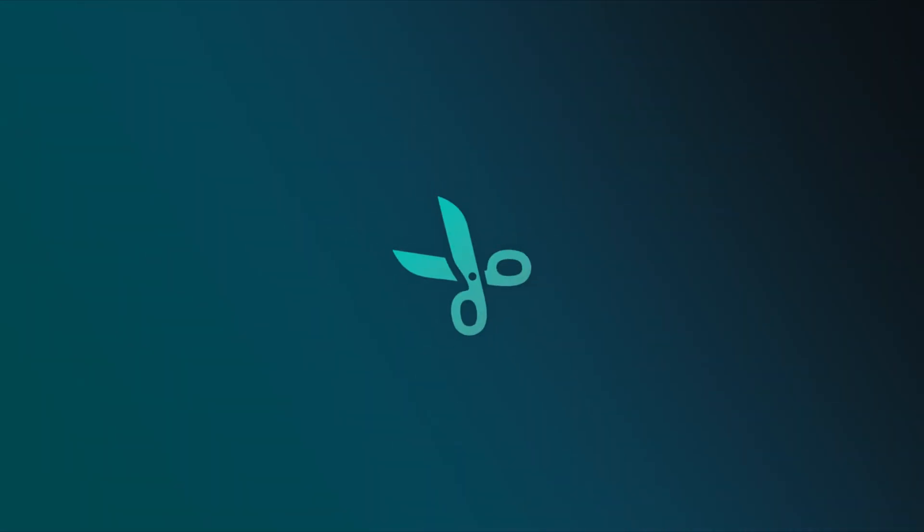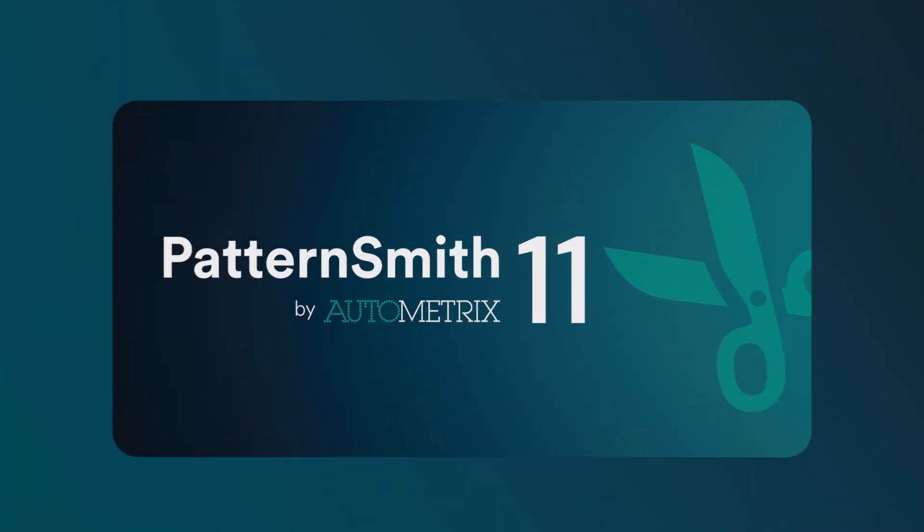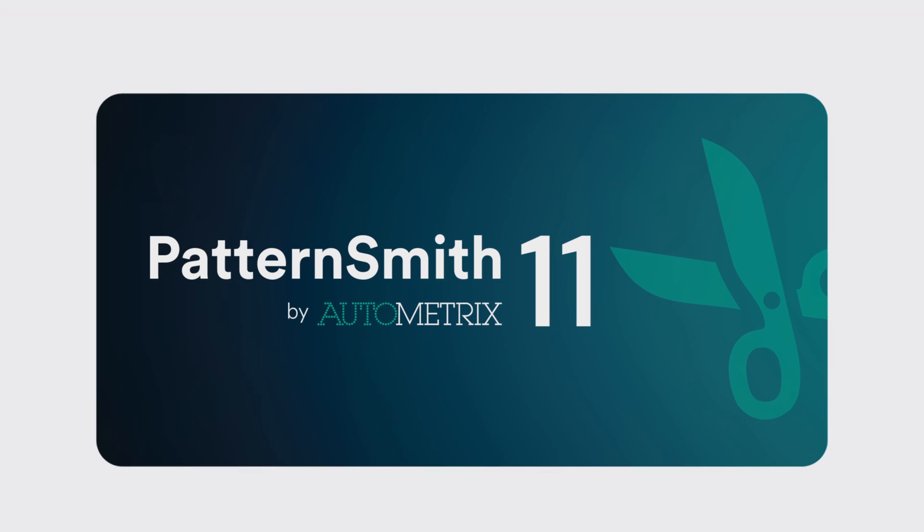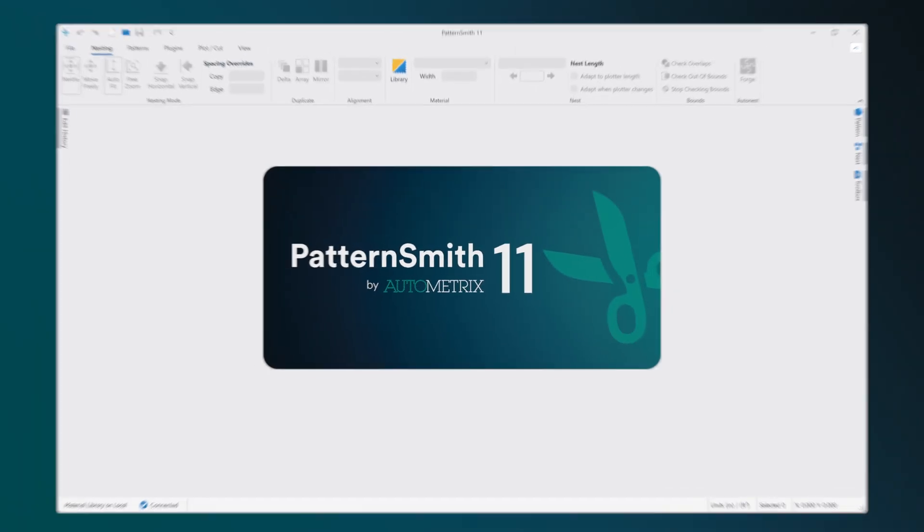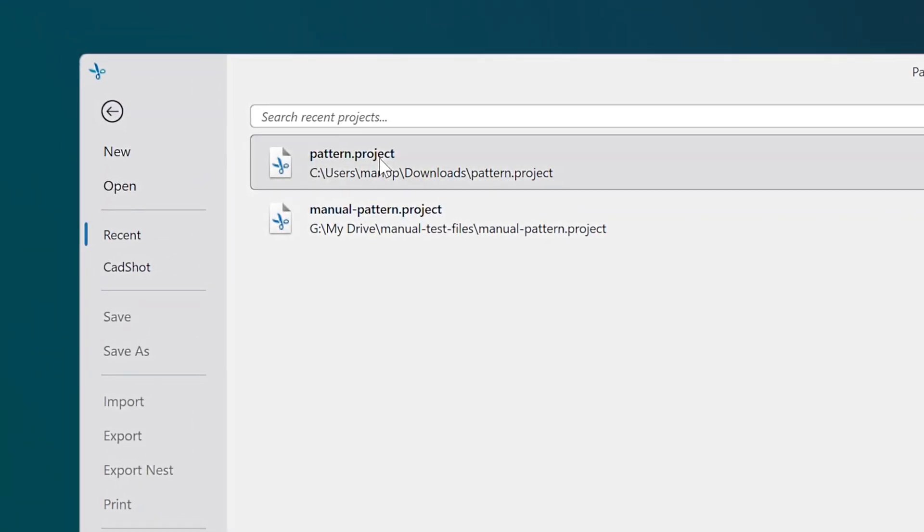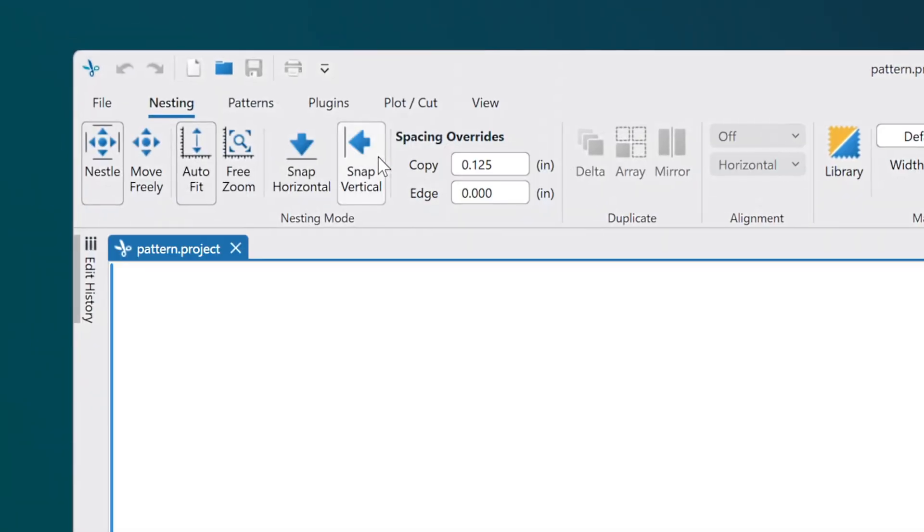Welcome to Patternsmith 11. In this video, we'll explore the latest enhancements designed to simplify and improve your workflow when working with patterns.